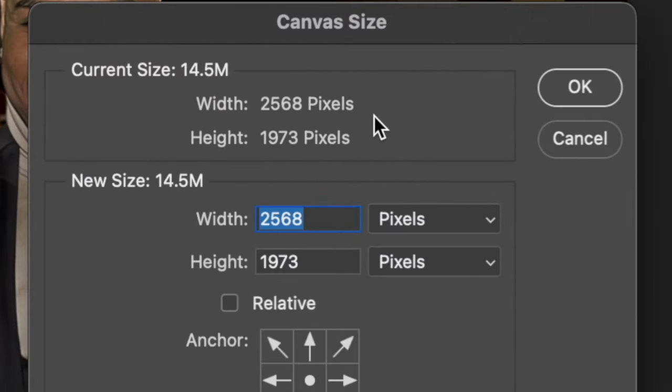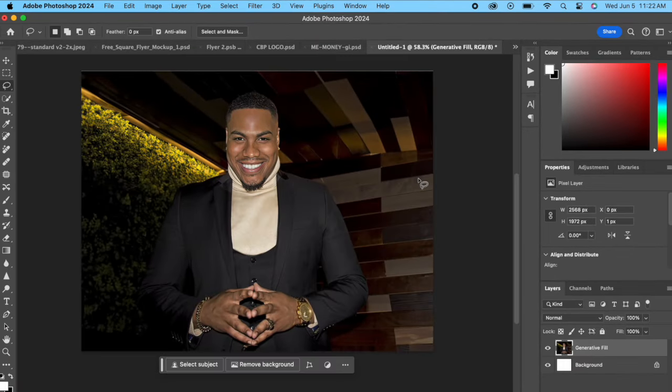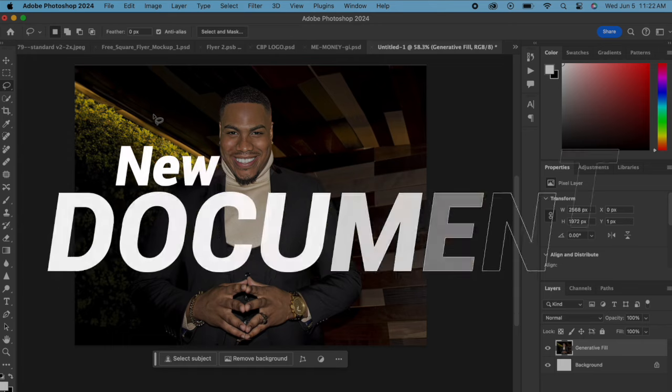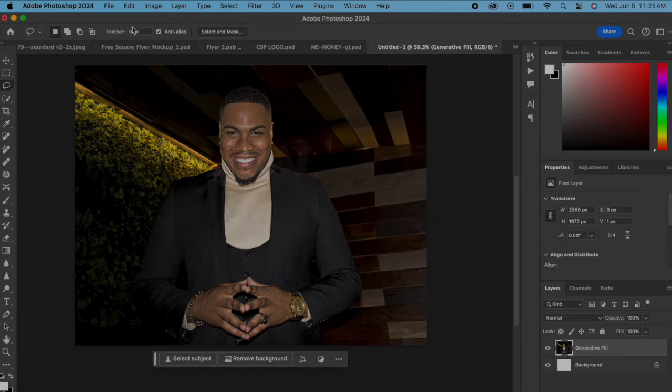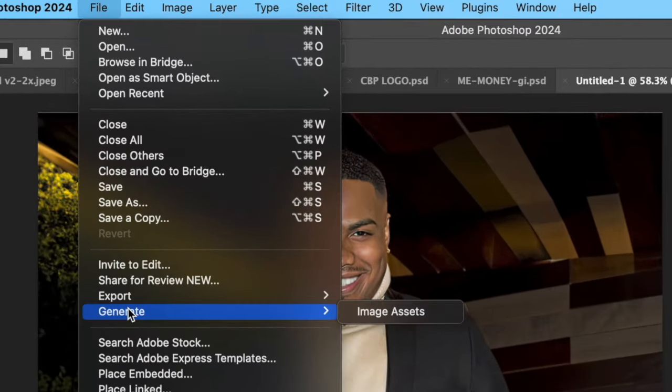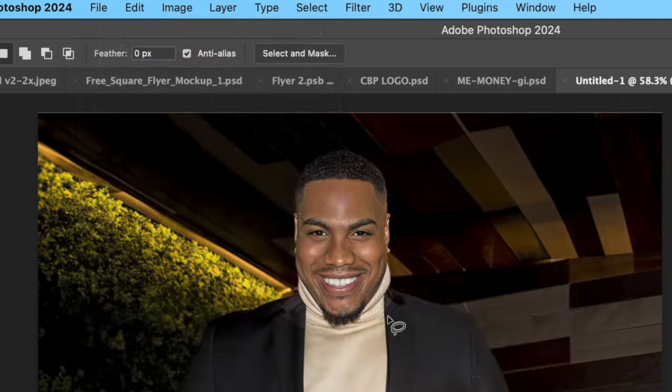Because basically what we're doing is we're going to take this image and we're gonna put it onto a new document and then save it.